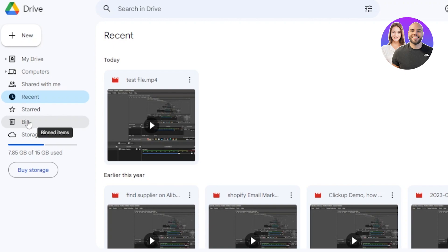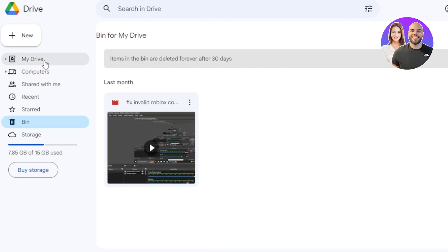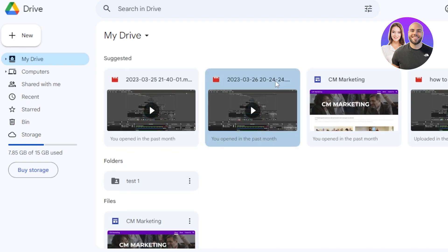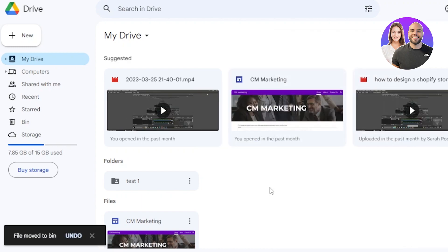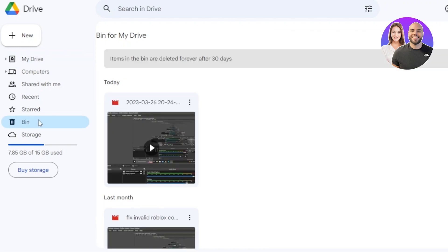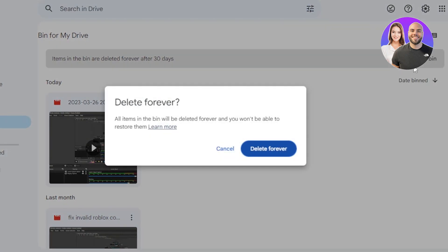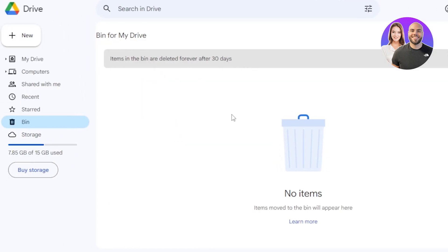Then we have Storage and Bin. If you want to remove a file, right-click on it and click Remove, and it will be moved to the Bin. Go to the Bin and you can recover the file or empty the bin. Click Empty Bin, then Delete Forever, and the files will be deleted. Items in the bin are deleted forever after 30 days.